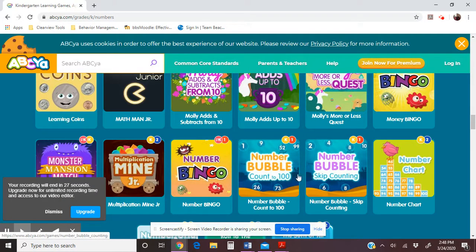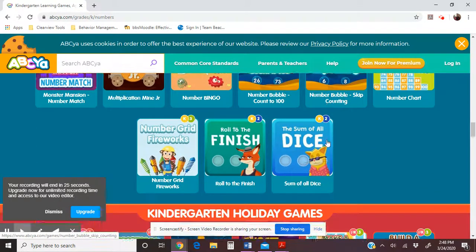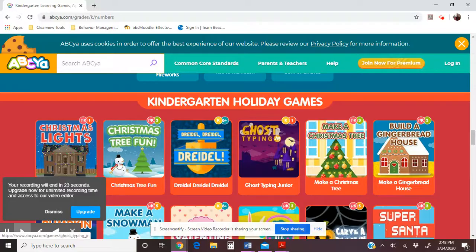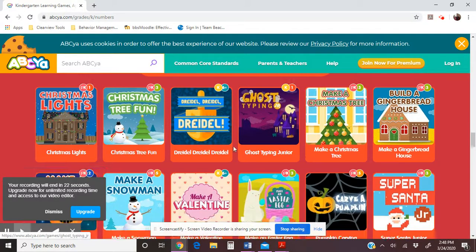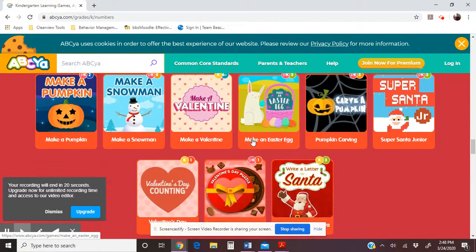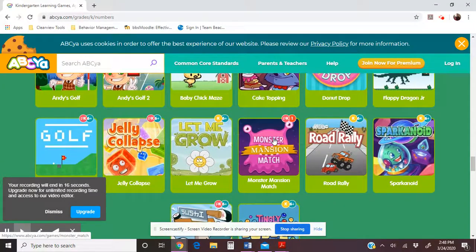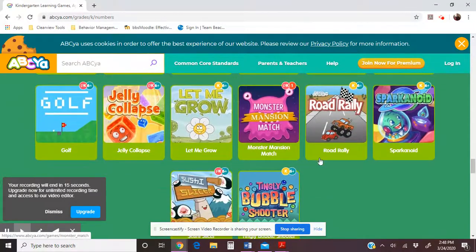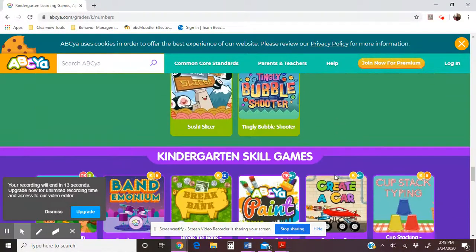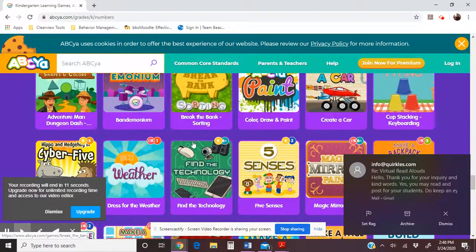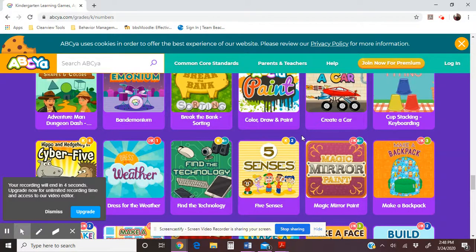I really just wanted to show you what this is — and again, it's free. There are holiday games, though we don't really have any holidays coming up. Strategy games are more for fun, and then skill games are just different random things. I just wanted to put that out there for you guys. Check out my other videos if you need help — I'll catch you later, thanks.